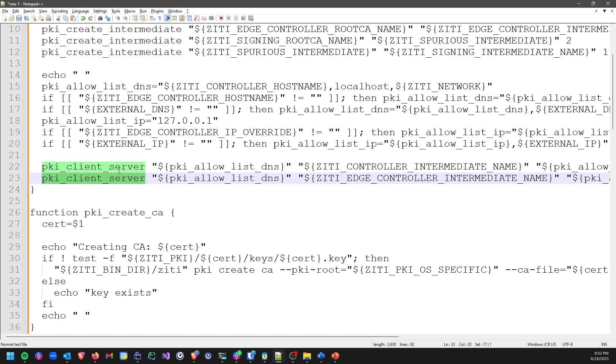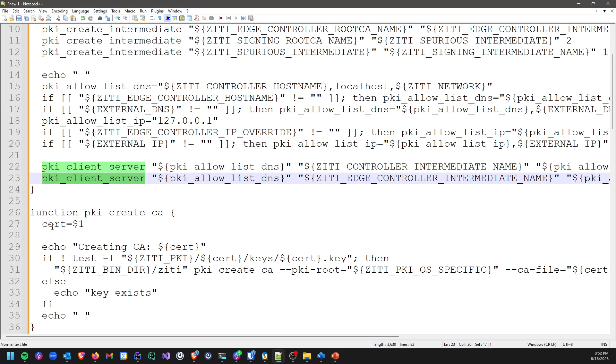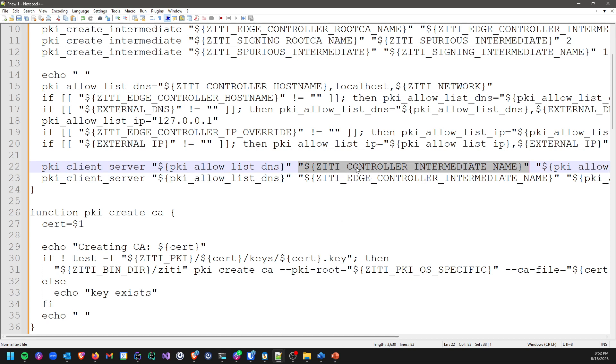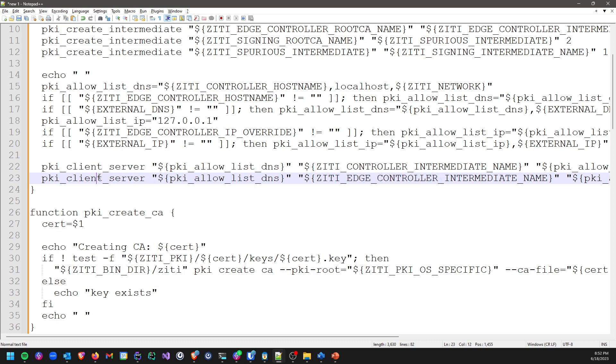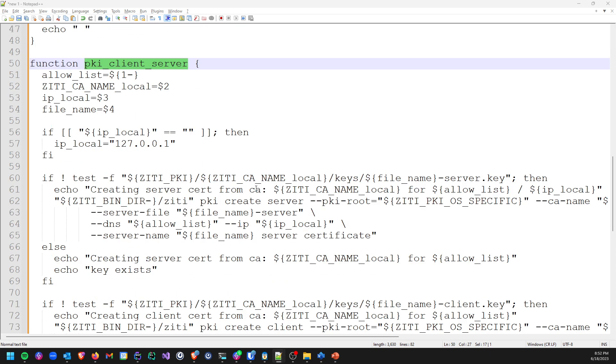We do not need to create our PKI for our routers. The act of enrolling routers will actually create the PKI for us, so we don't need to worry about router PKI. We do need to worry about the two ports provided by the controller. If we go back to the main diagram, port 8441 and 8440, those are the two that we have to worry about. We need server certificates for both of those. So we create a new controller server cert and we create a new edge controller server cert.